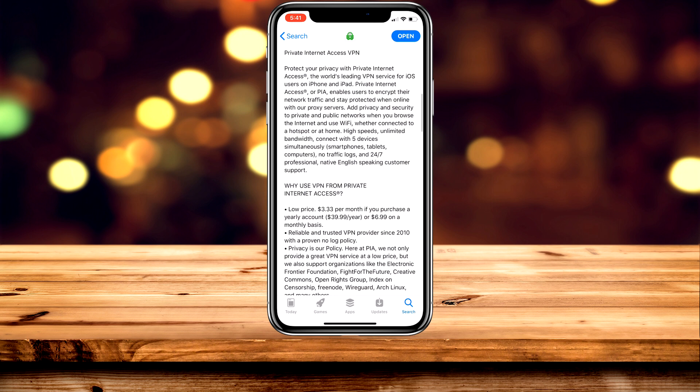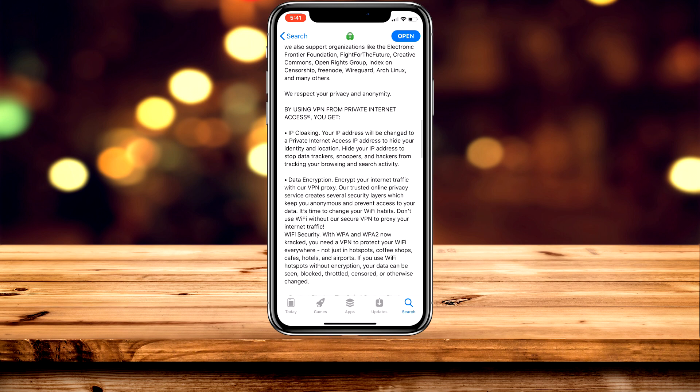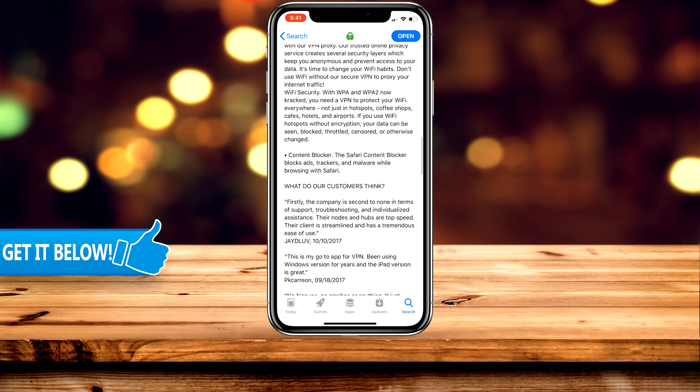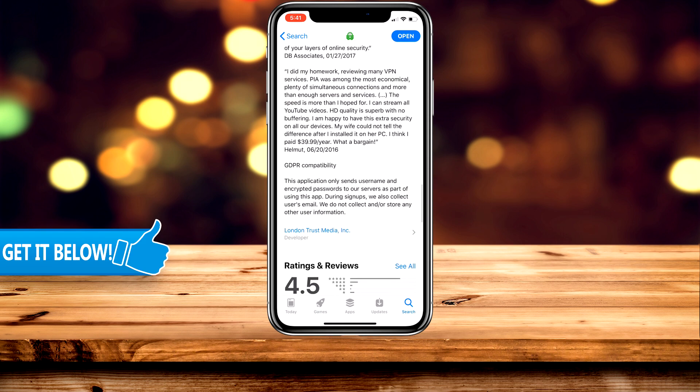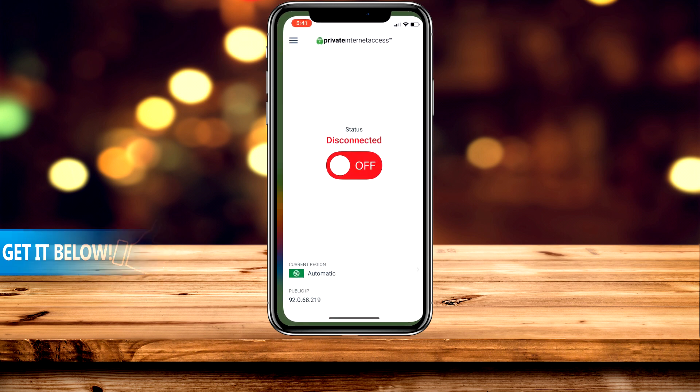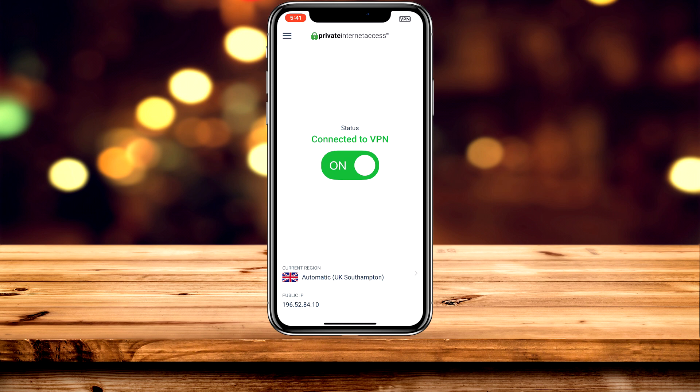It also gives you the option to browse the internet from 33 different countries and you can use it on five different devices simultaneously. All you need to do is click on the link below, download the VPN for your current device, and get started.